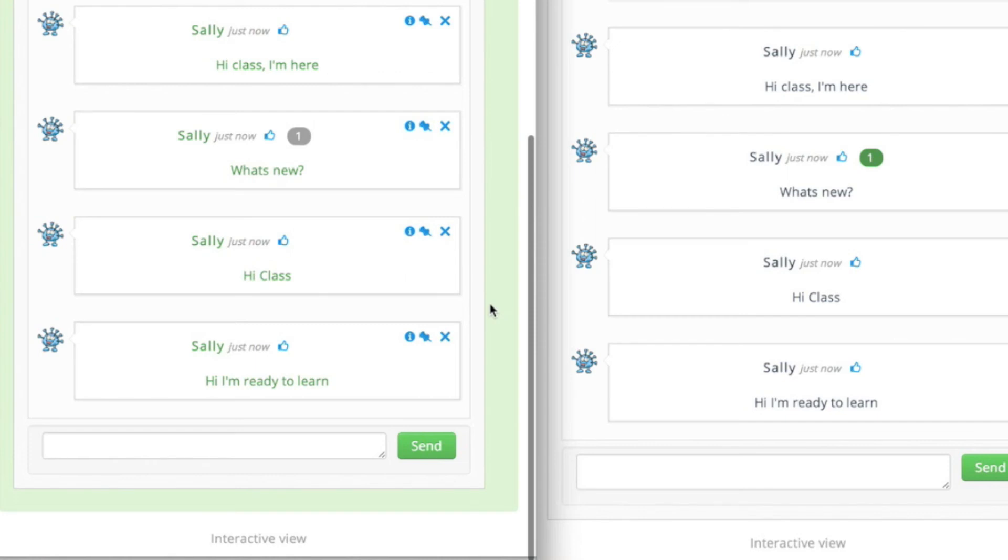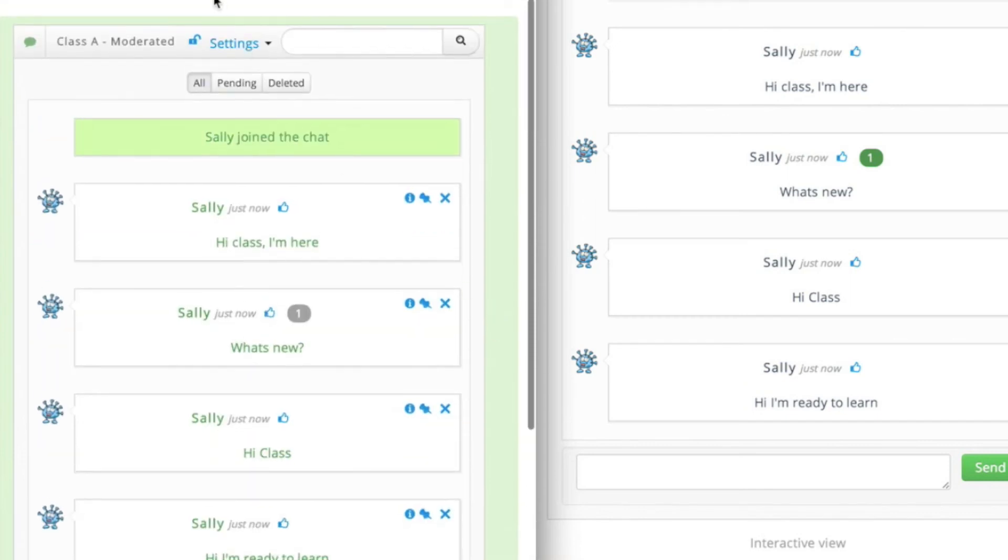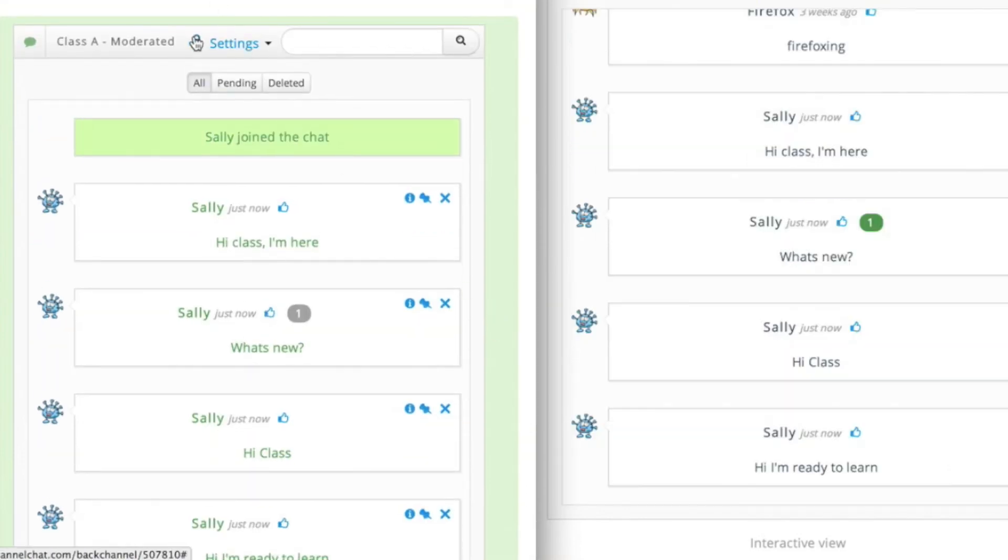Another great feature we have is our room lock. Watch the student view on the right-hand side as I lock the room and notice the send box disappears when I do lock the room.